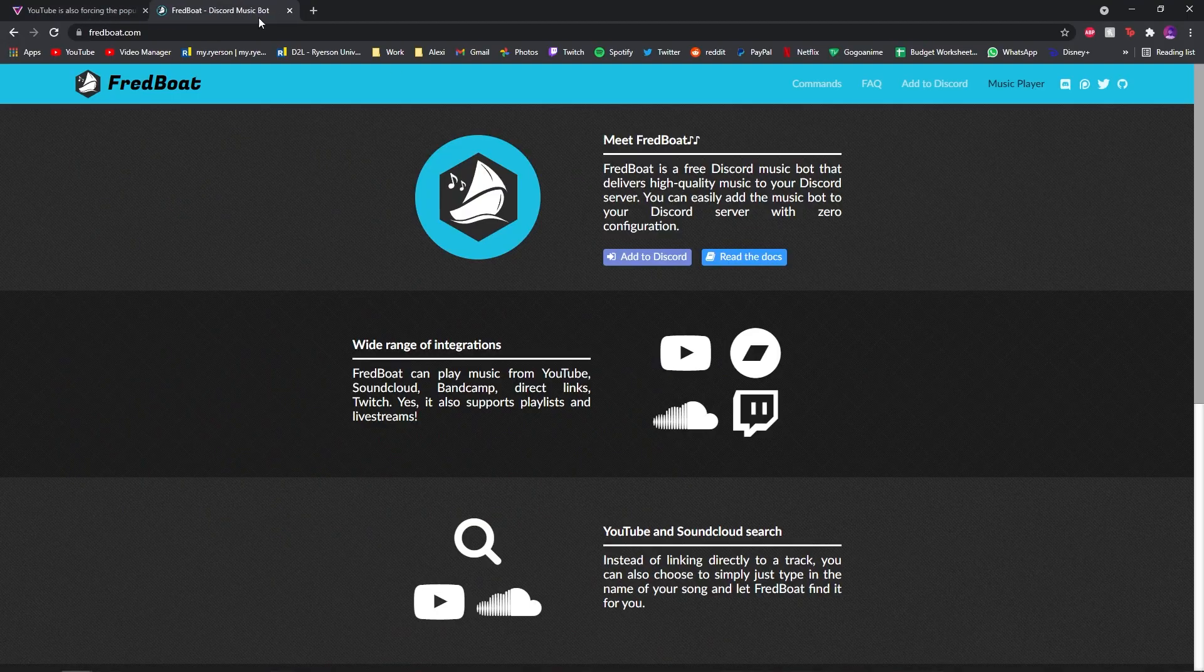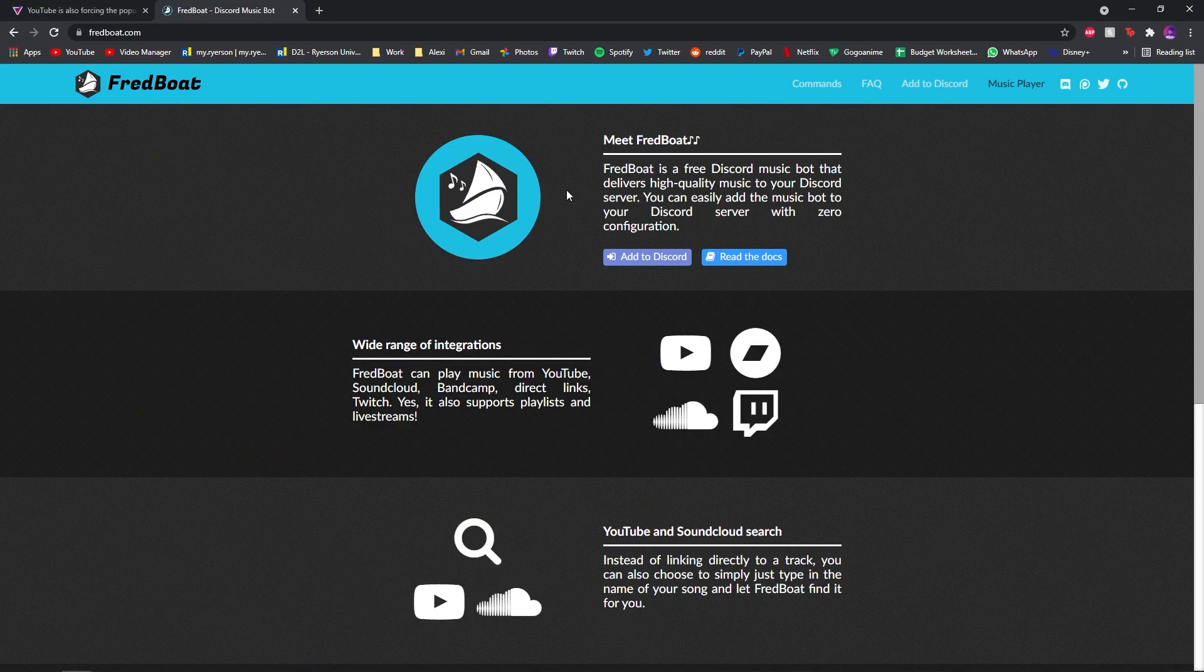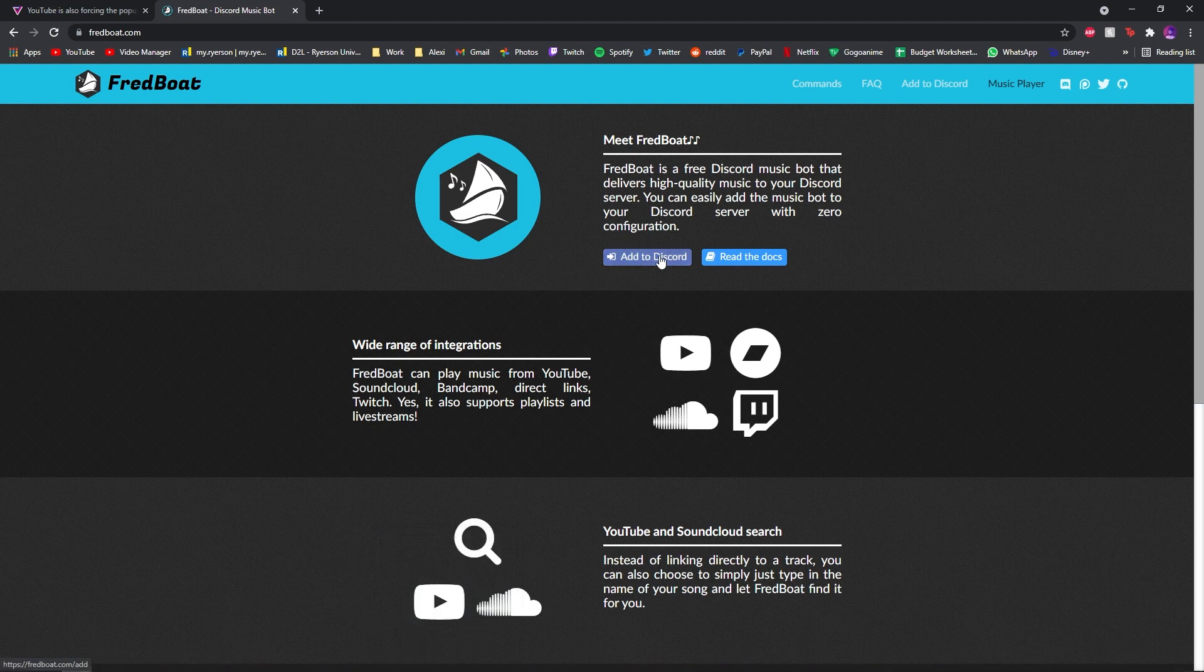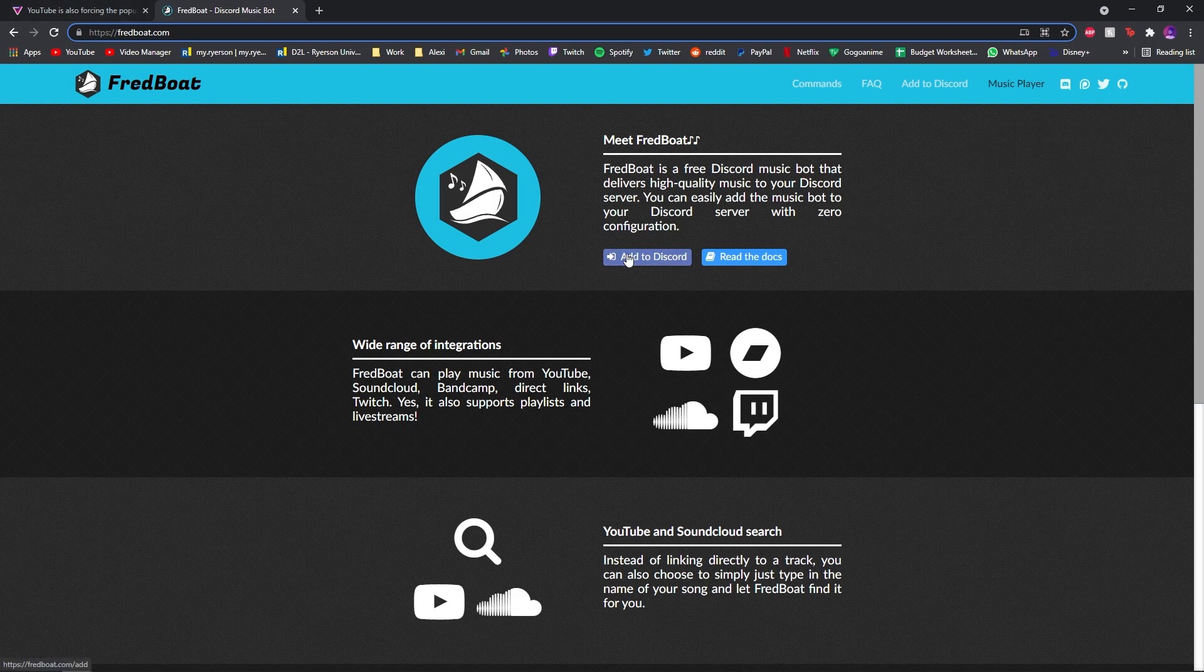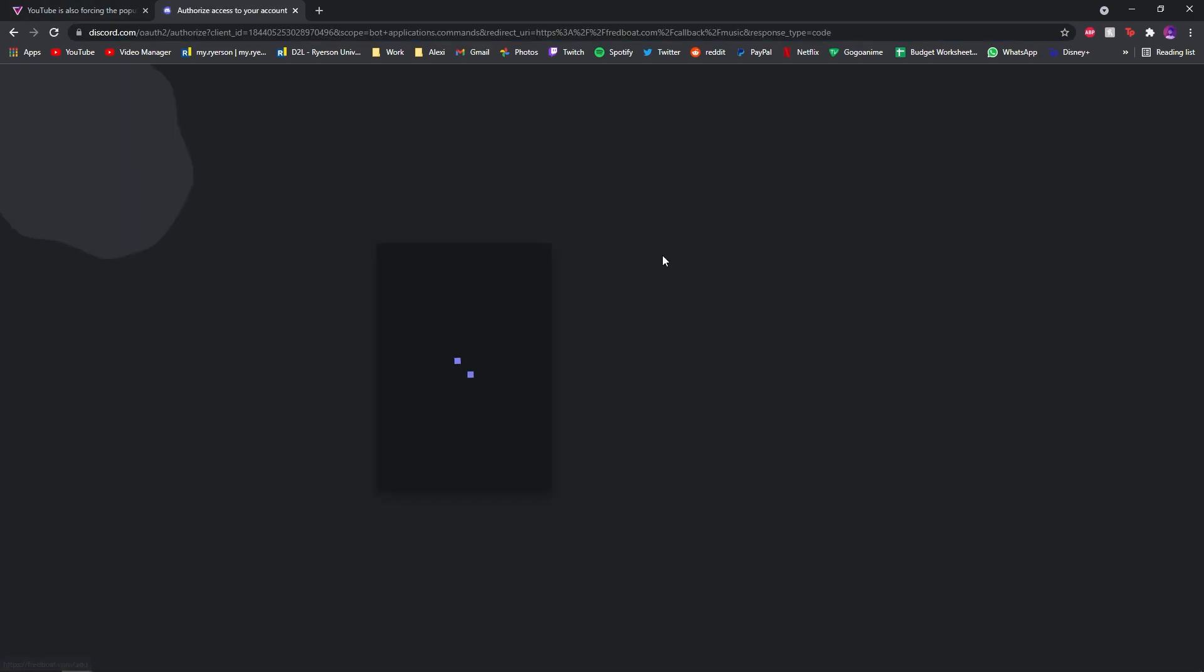The one that I use is called Fredboat. It works, and I will show you in a bit, but first how to install it. You just go to fredboat.com, right? Press this button, add to Discord.